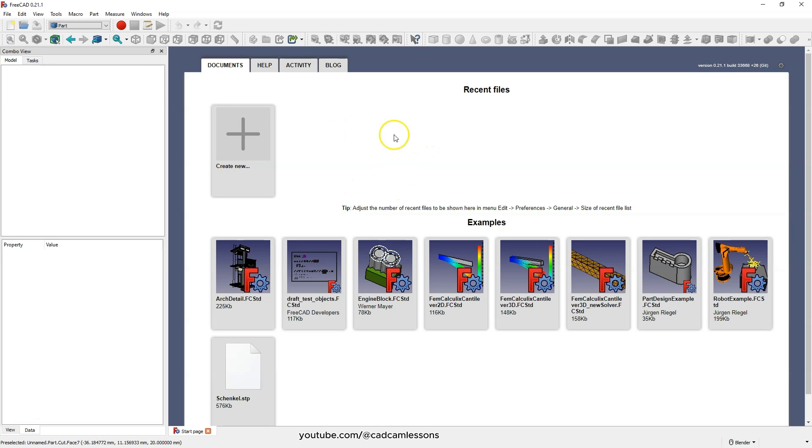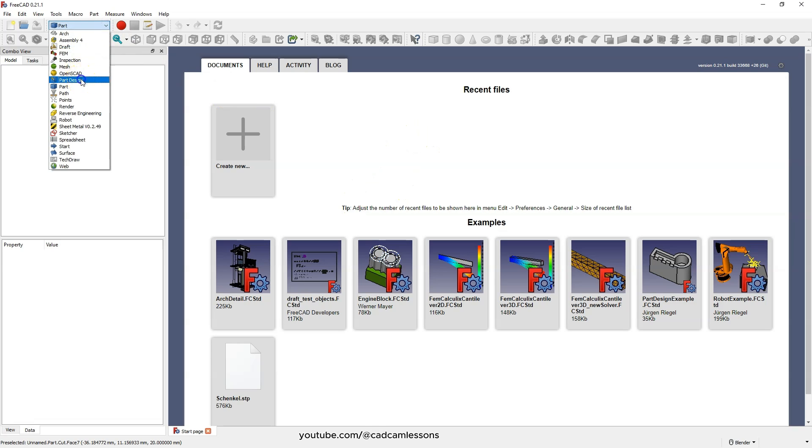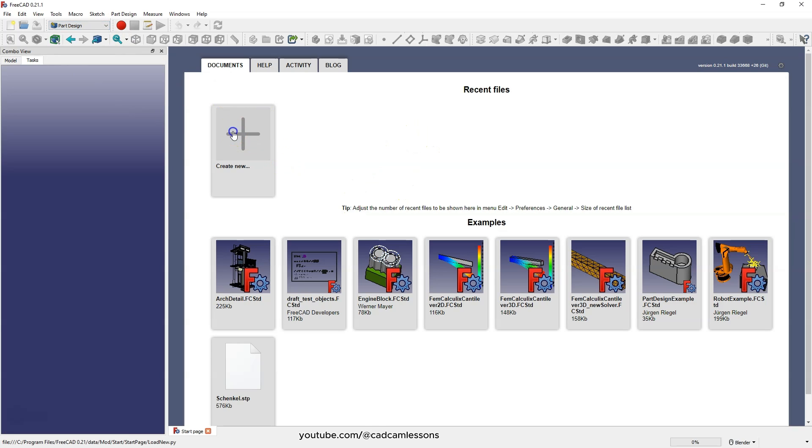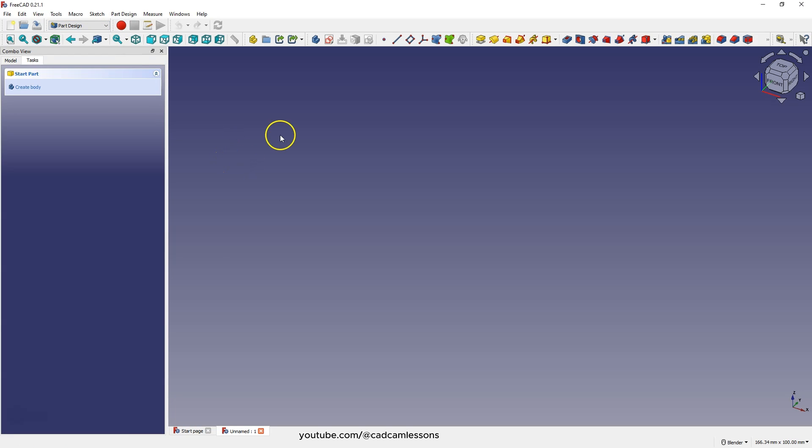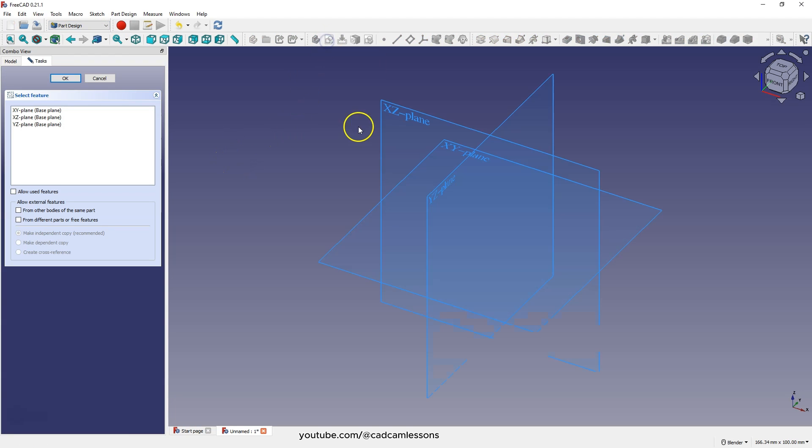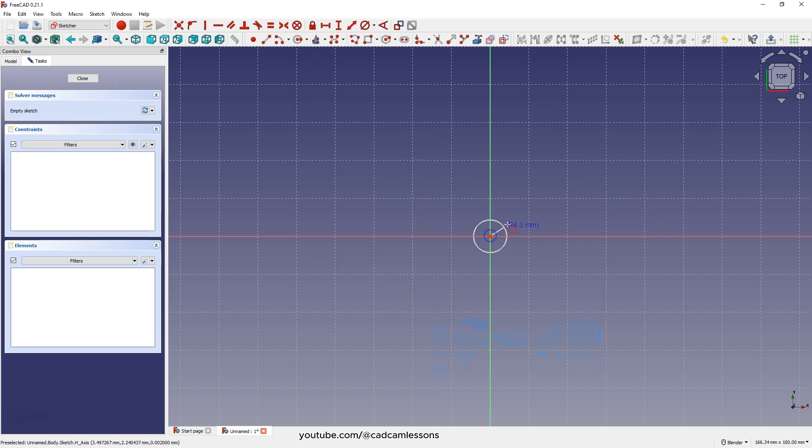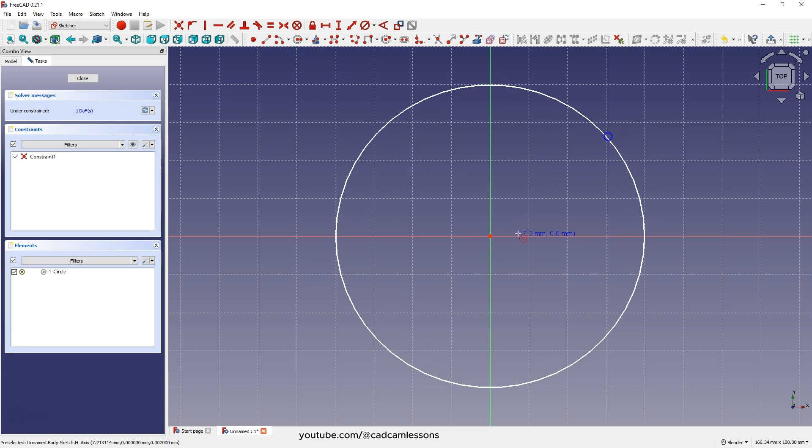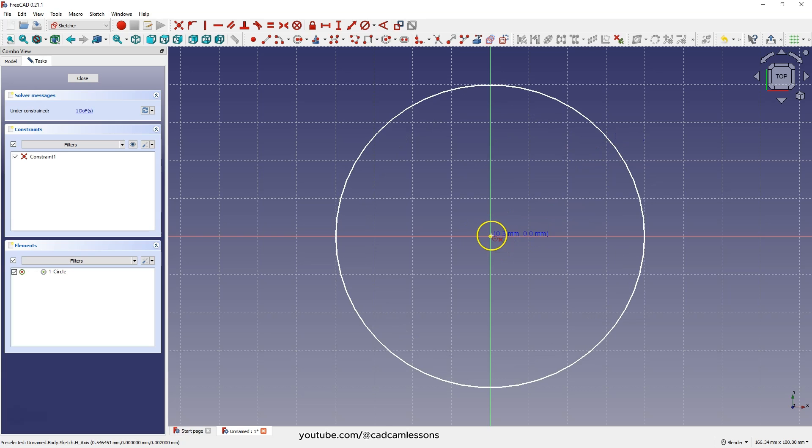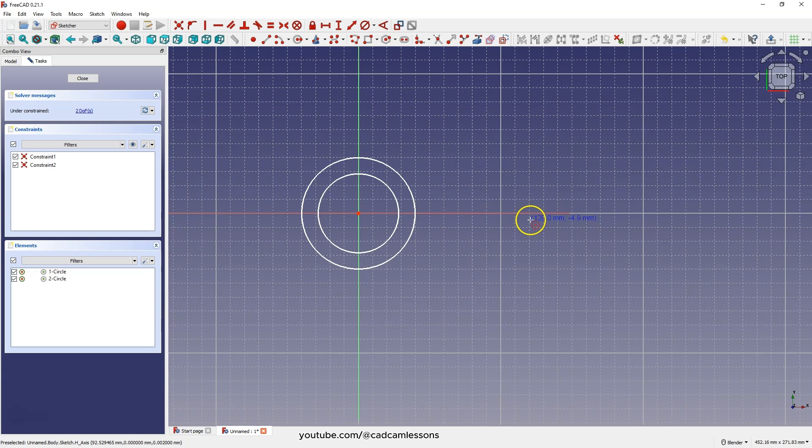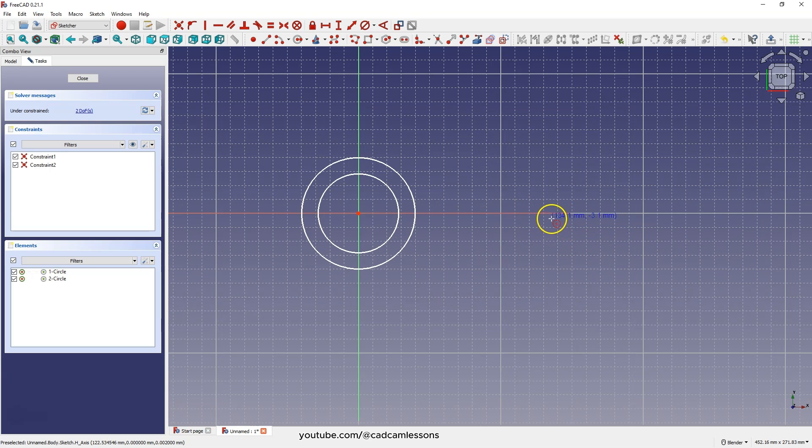We'll start by creating a new design in the part design module. Select create sketch, select the XY plane as the sketch plane, select circle drawing and create four circles. Create two circles so that the center of these circles is at the origin of the coordinate system and create the other two circles so that the centers of these circles lie on the x-axis.